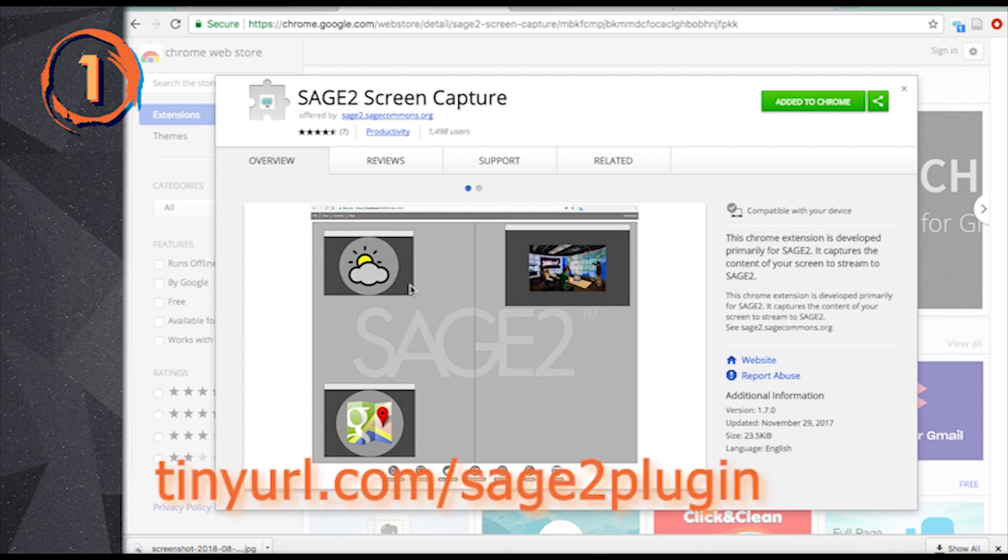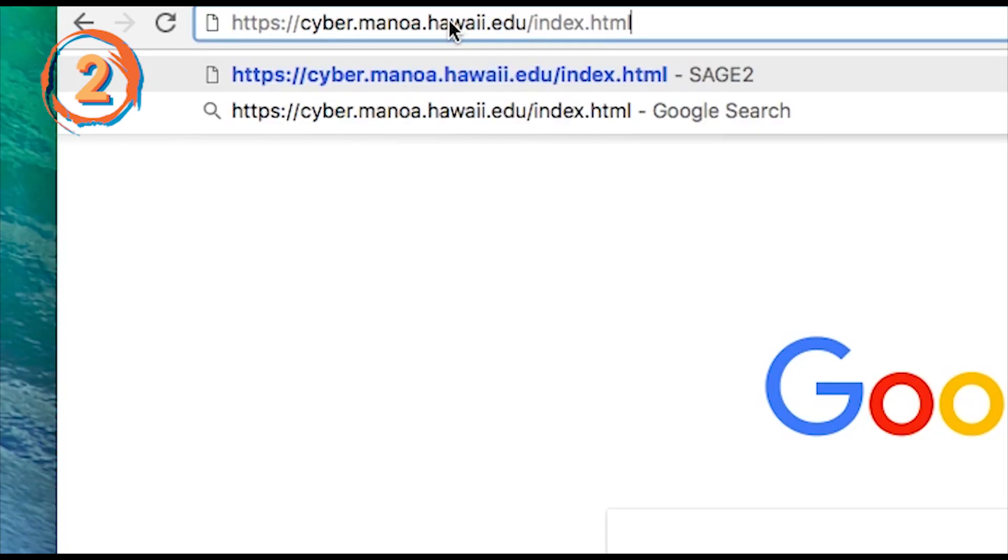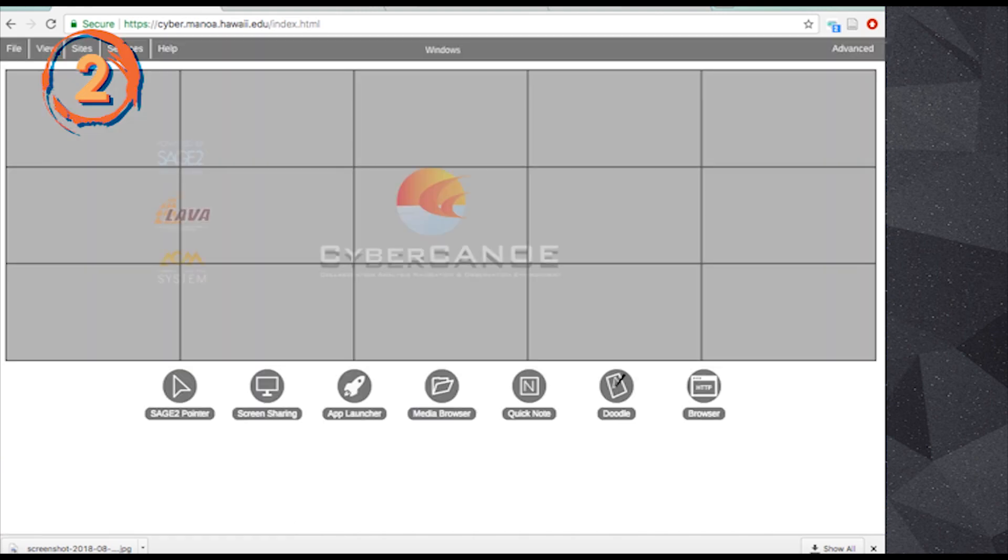Search for the Sage2 screen capture extension in the Chrome Web Store. Join our Sage wall by accessing the wall's URL with the Chrome browser.